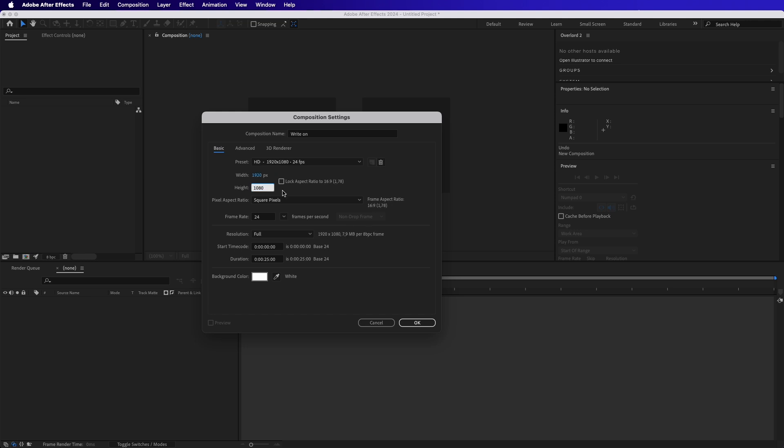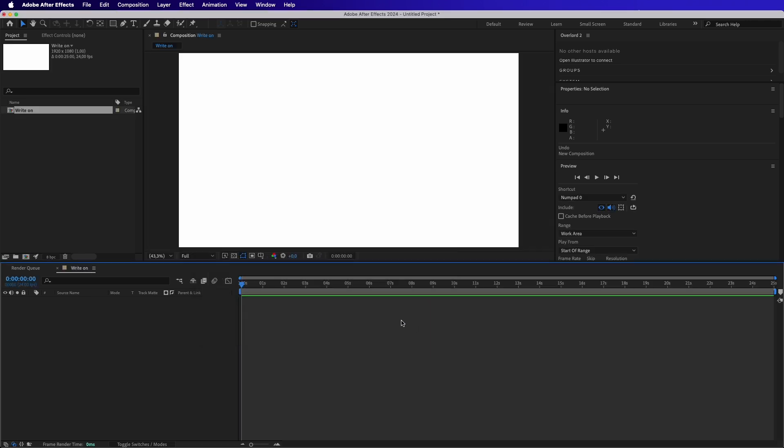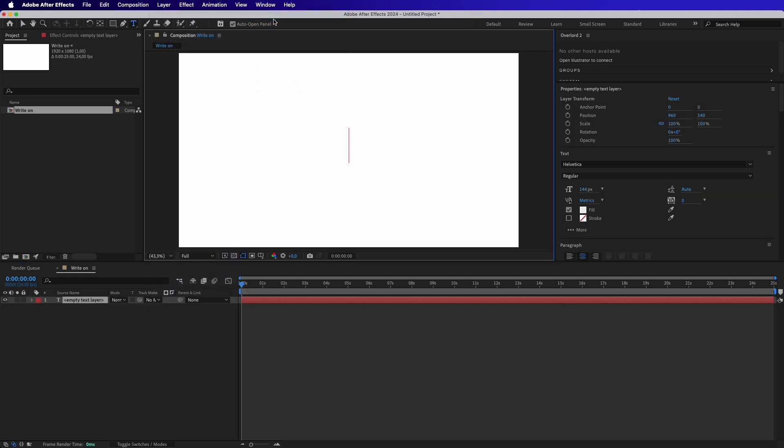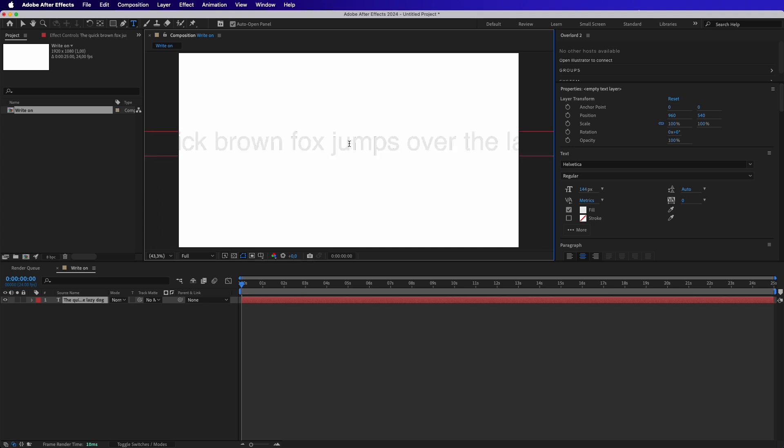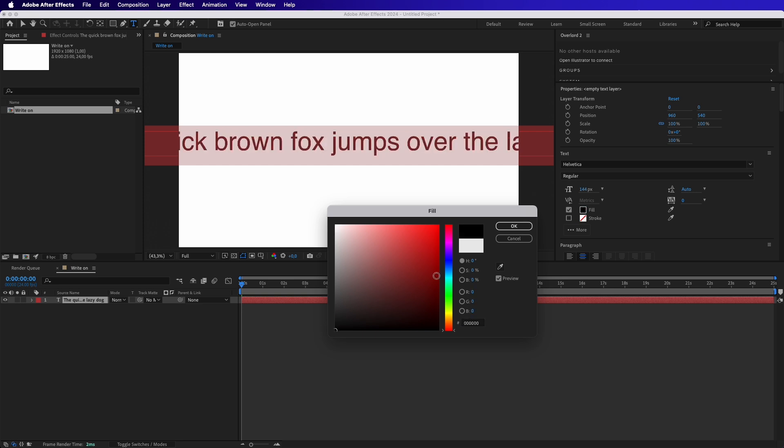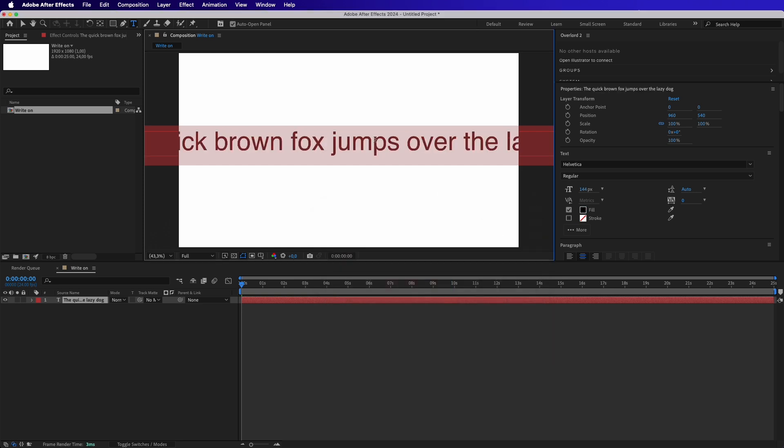First we need to create a text layer, so I go to Layer, New Text, and we have the new layer. I will paste the text that I have copied earlier. I will change the color and reduce the size.